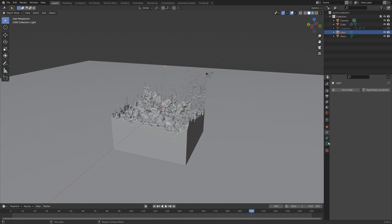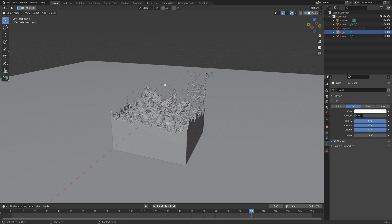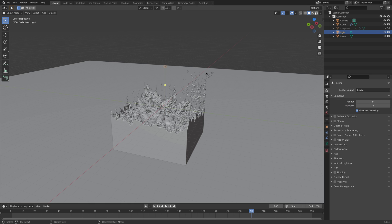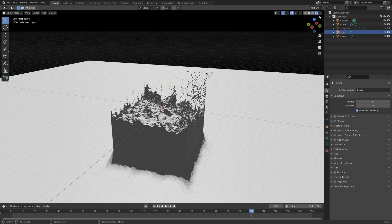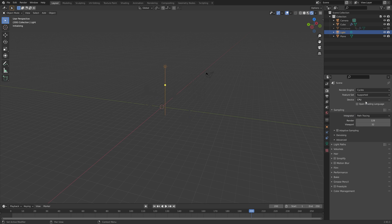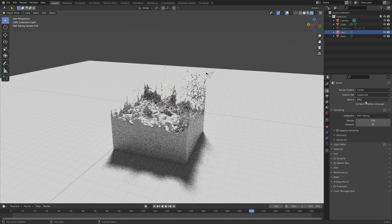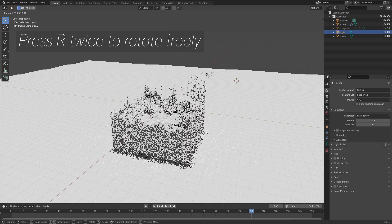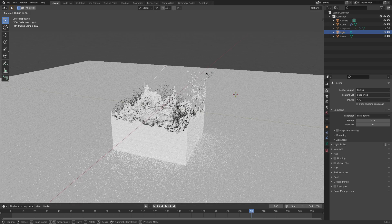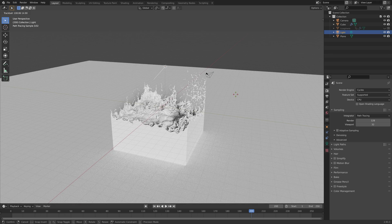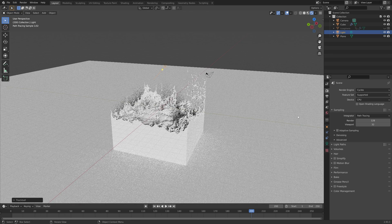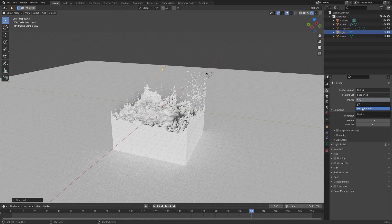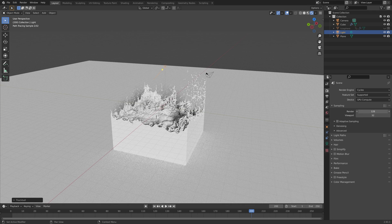Add some basic lighting and give it a strength of five. Go into rendered view, switch to Cycles, then press R twice to rotate the sun freely. You can use the GPU as the device — if you only have a CPU you can just use that.